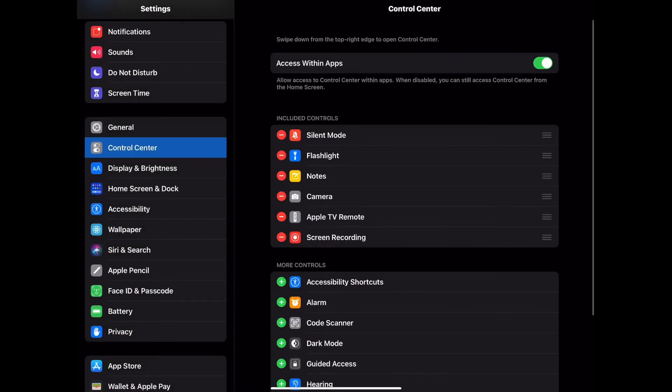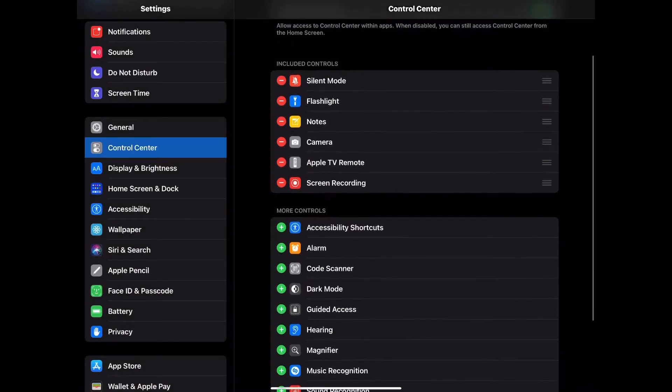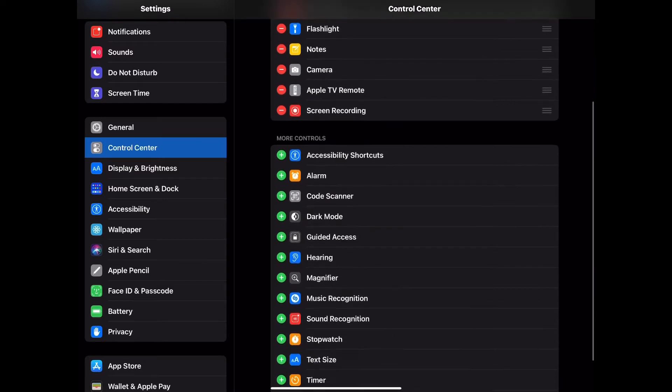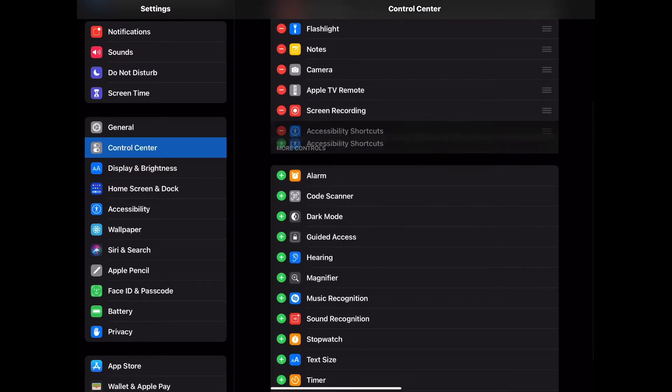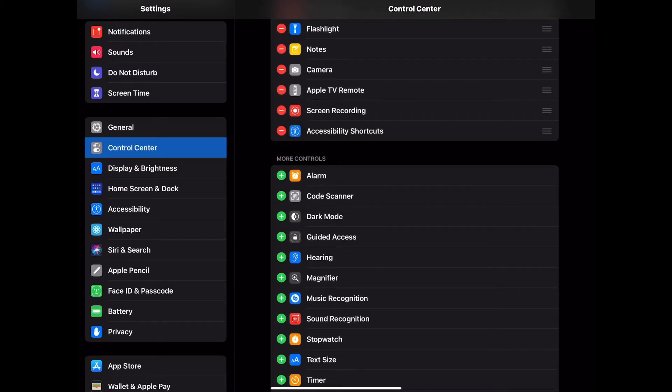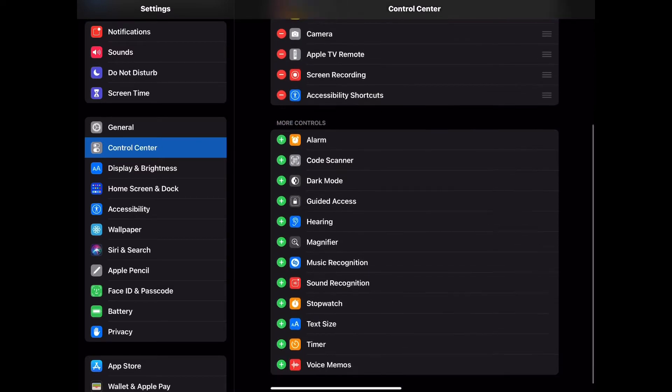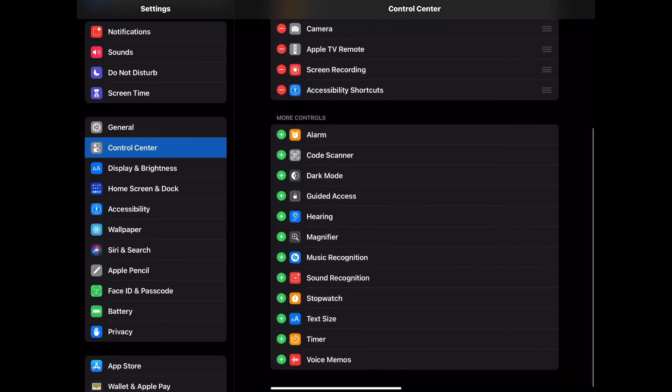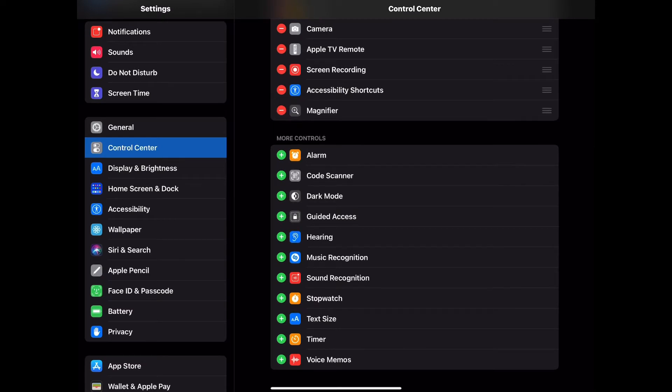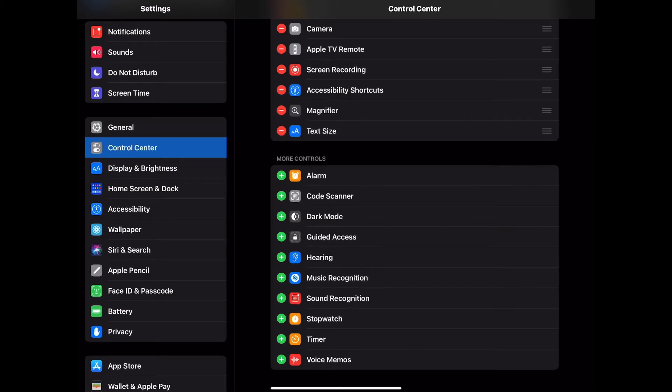Under Control Center, you can add additional controls. Here we're going to add Accessibility Shortcuts. We'll also add Magnifier and Text Size.